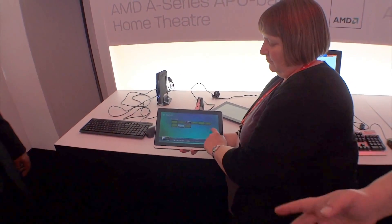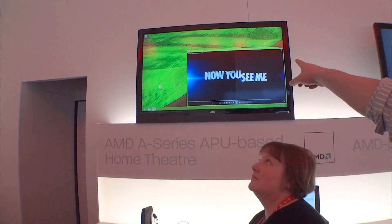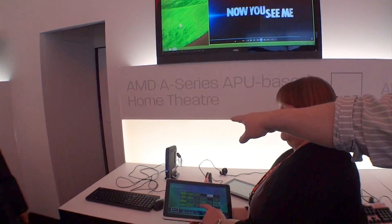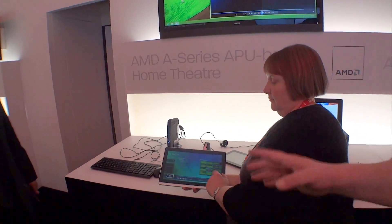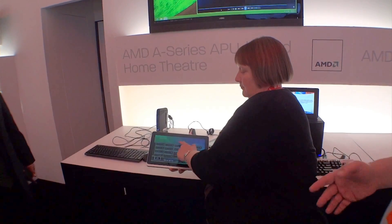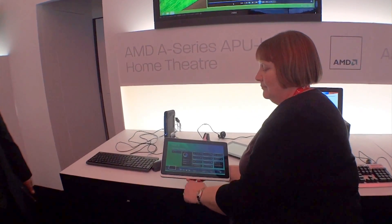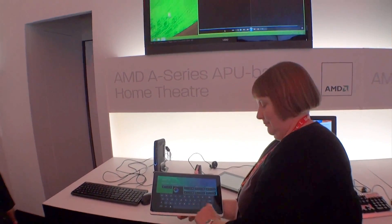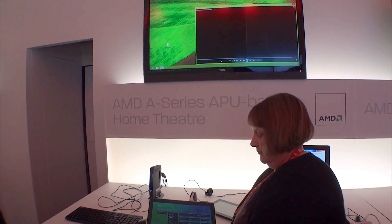She can select the movie that she wants to play, and if you look up here, this is the screen. So it's actually coming out of the small form factor PC. She can do content control, so she can pause it. Play it.